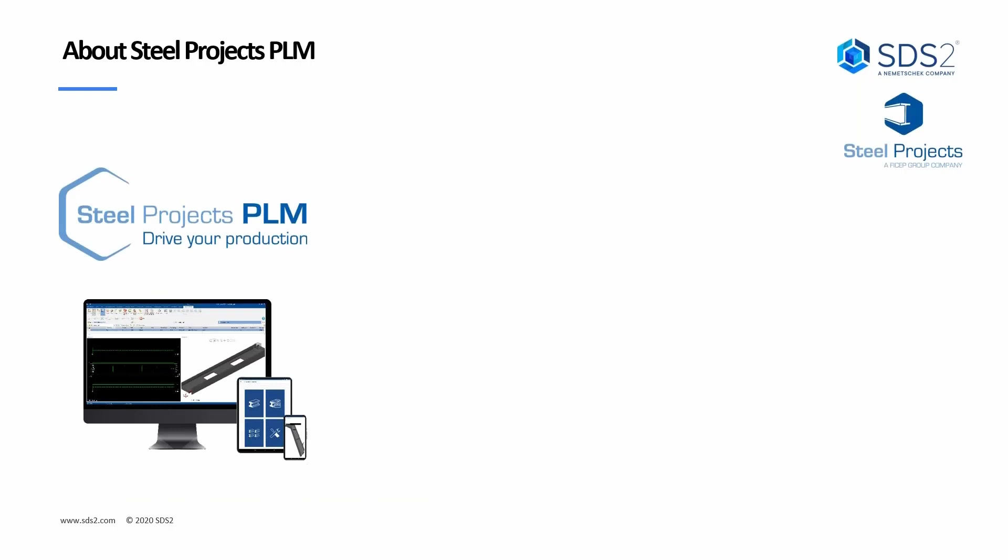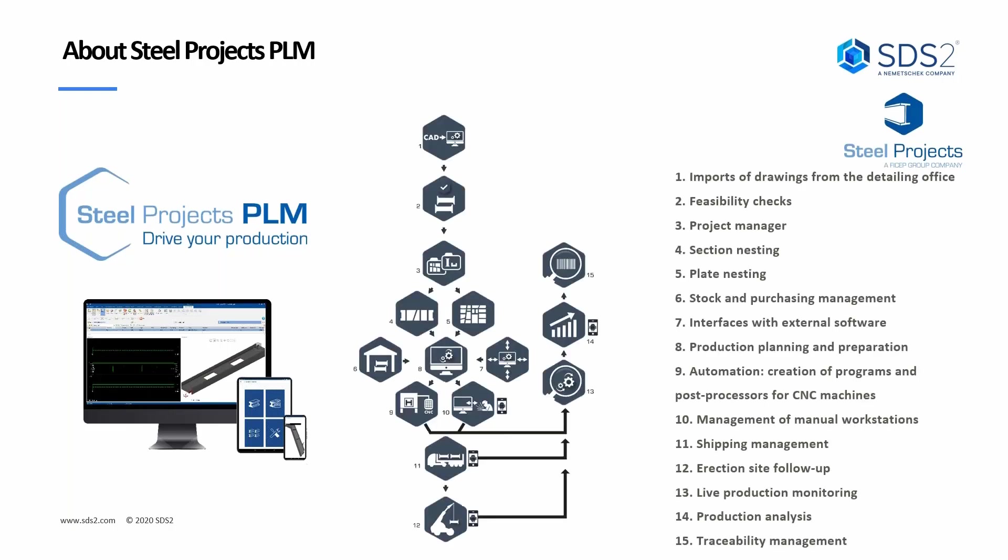So PLM, as you can see here, it shows that you have it on your computer, you can have it on a tablet, and you can even have it on your phone. The tablet and the phone are mainly used for the workshop assistant, which is the feedback portion of the software. Each of our modules are expanded out into about 15 different modules. I'm not going to go through all these. You can definitely check these out on our website at www.steelprojects.com. And then they'll give you a breakdown of each and every module that you see here. But typically the flow goes from your CAD through our software to the nesting and then out to the machines and shipping. And then from there we get the feedback and traceability.